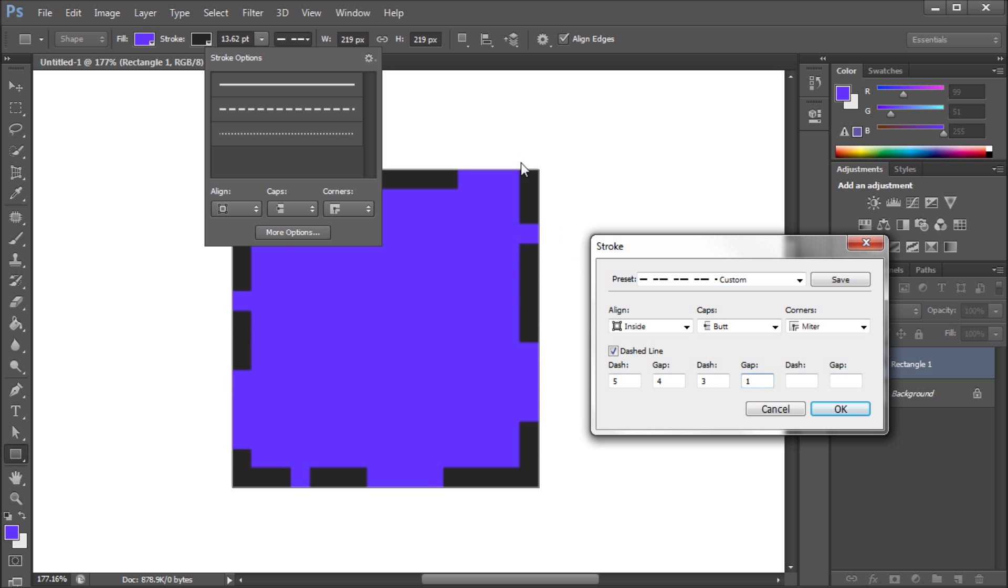Now you can see that we have our dash of 5 right here, and gap of 4, and we also have our dash of 3 and gap of 1. So basically you can get some really cool kind of custom effects there.